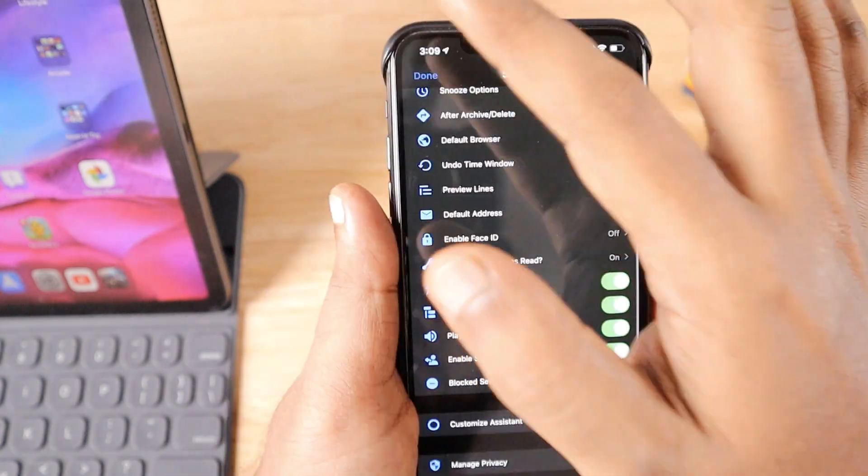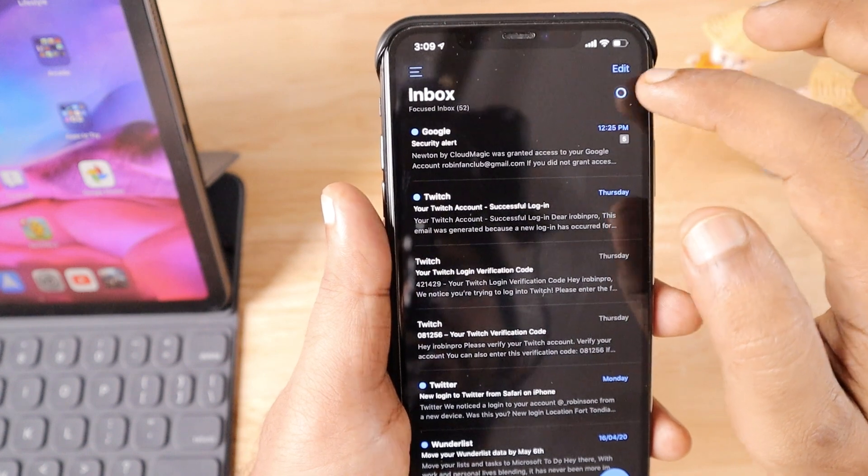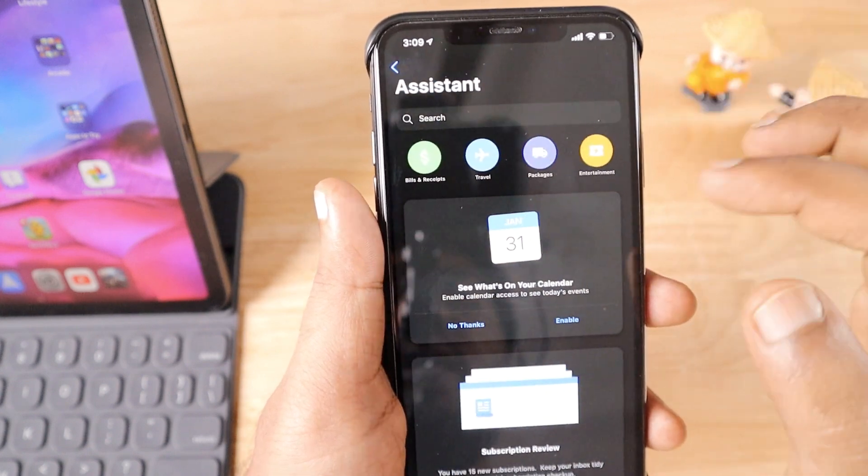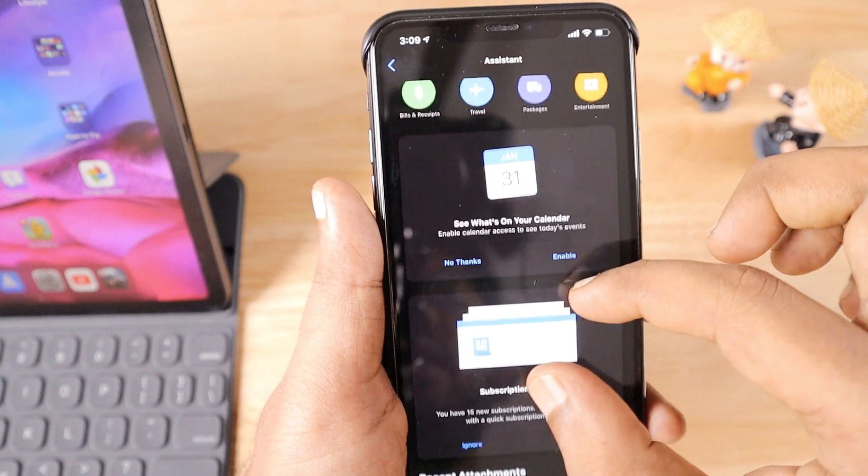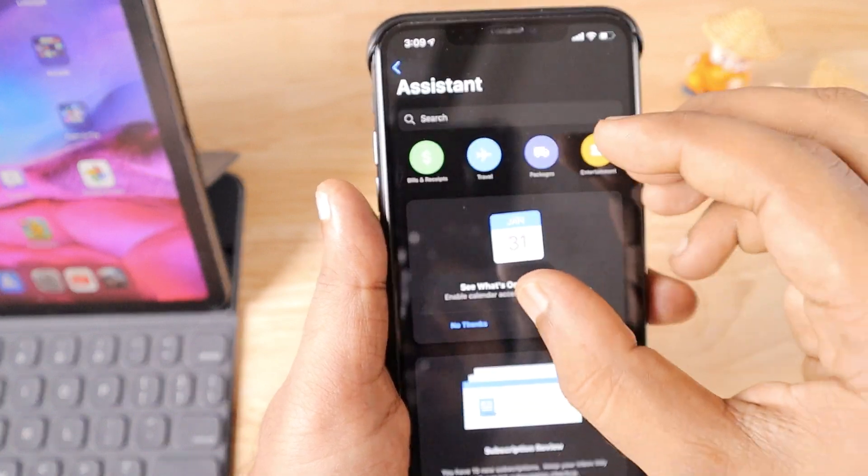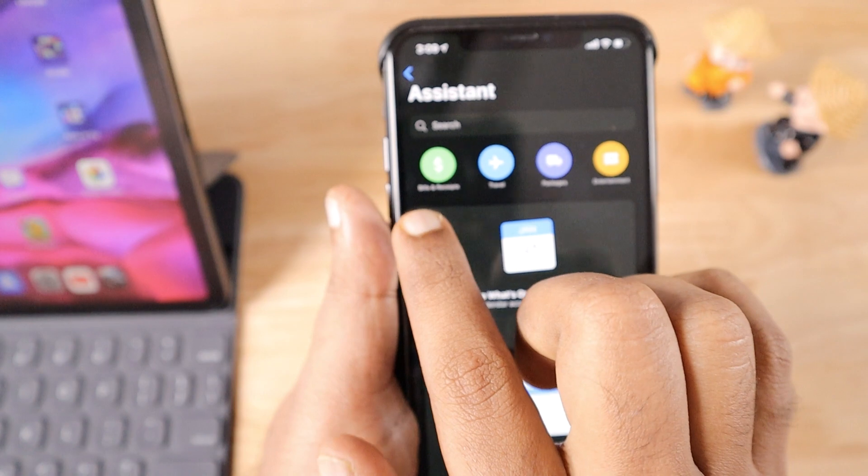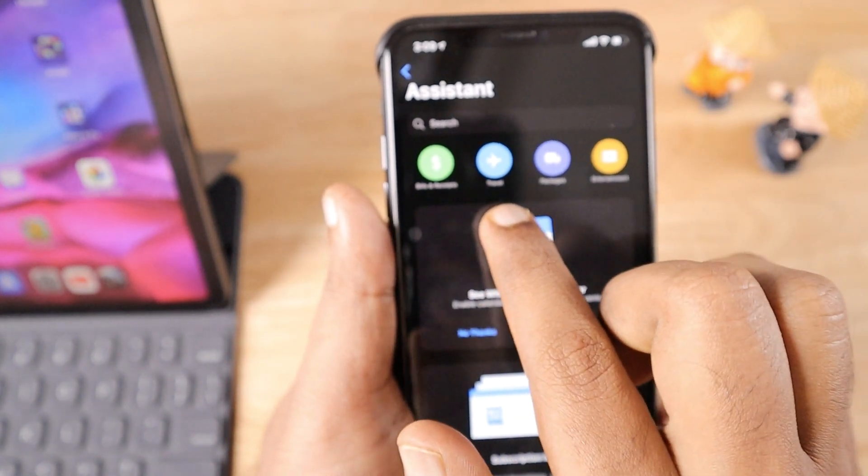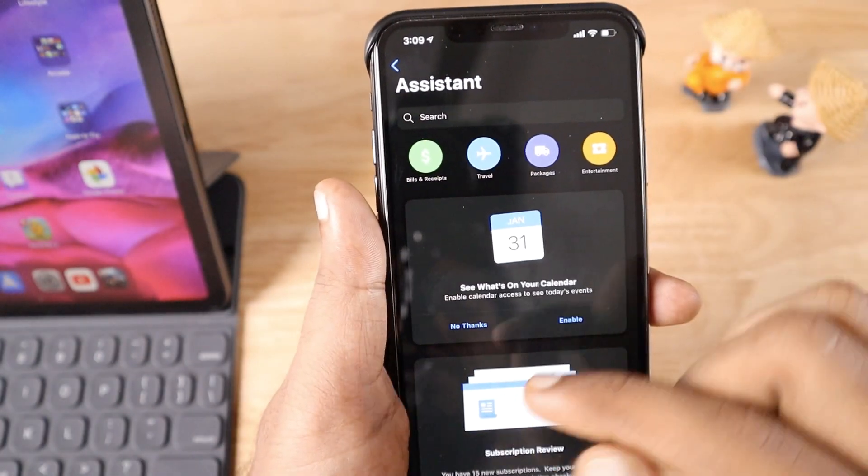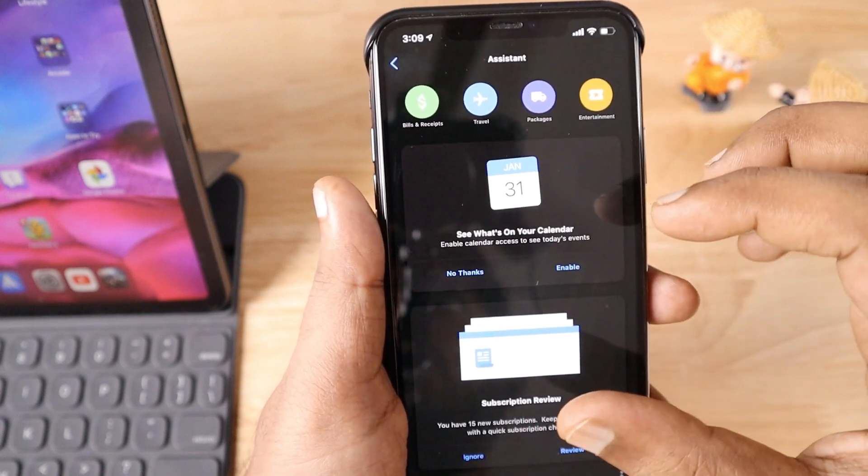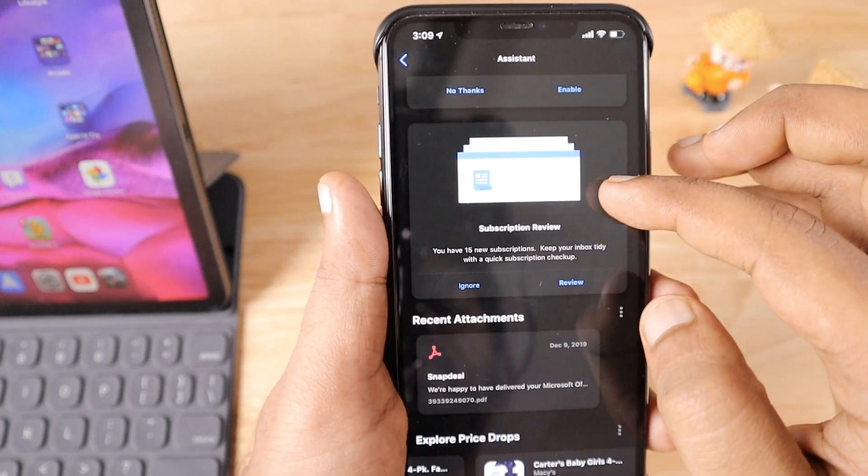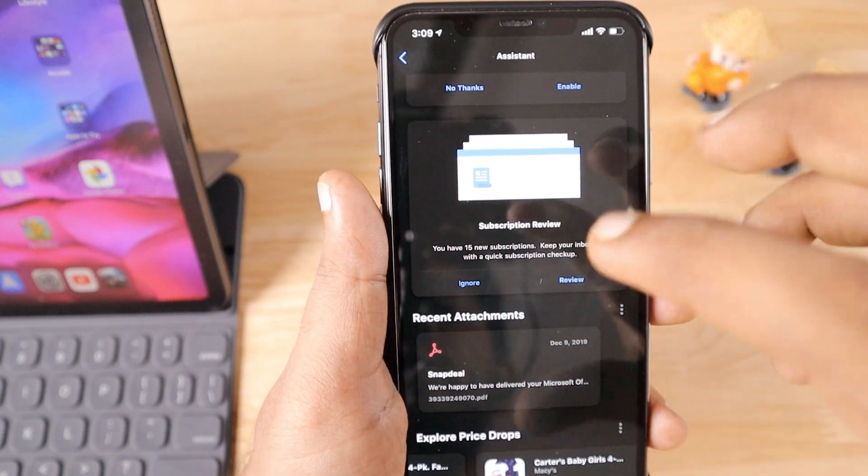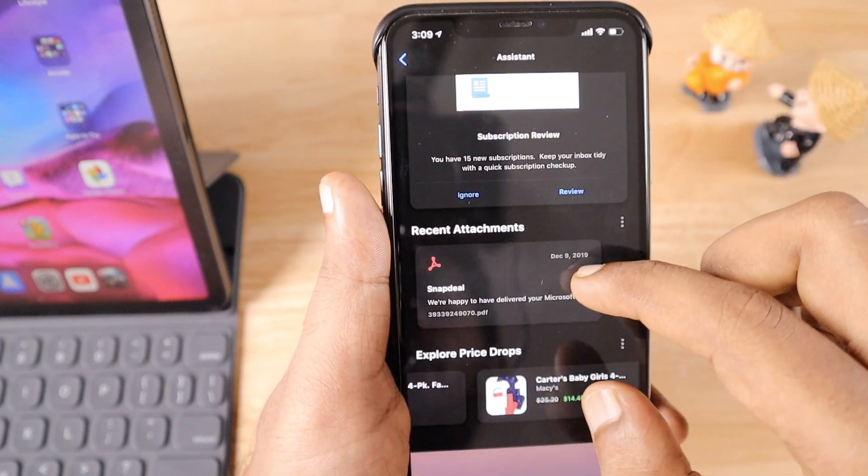One more important thing is the Assistant feature—the blue circle. When you tap on it, you'll see well-categorized sections displaying favorites based on several categories. You can keep bills and receipts organized, travel-related emails categorized here, and it automatically manages all of that. Along with that, your calendar events can be seen here, all in one place.